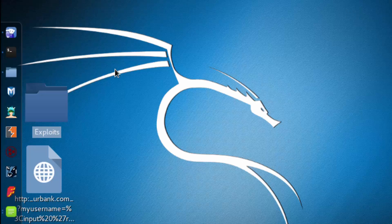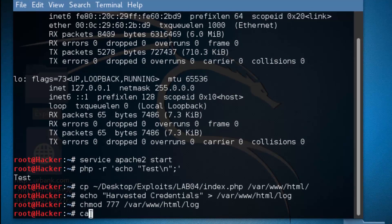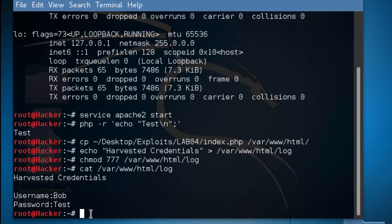Now we're going to minimize, come back over here, and we're going to print the contents of that file to the screen. So we're going to do a cat, and that's var www html log. All right, we're good.